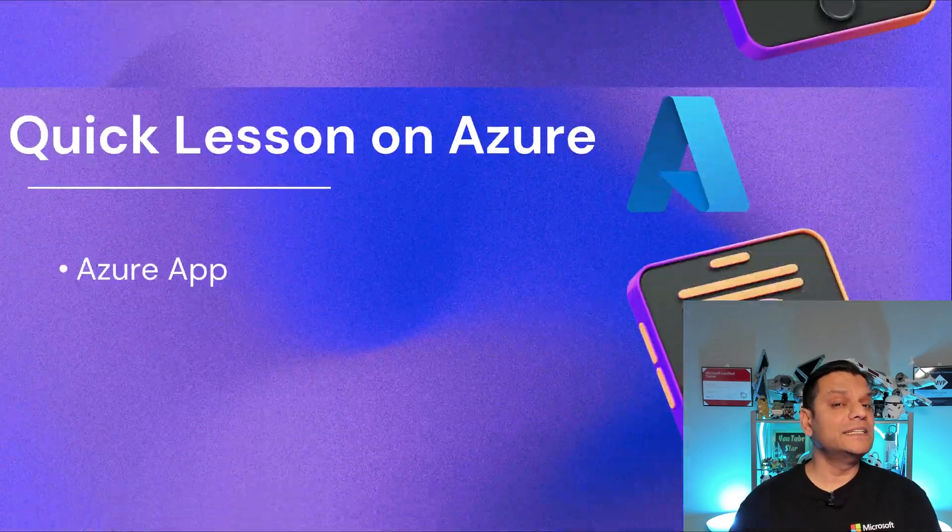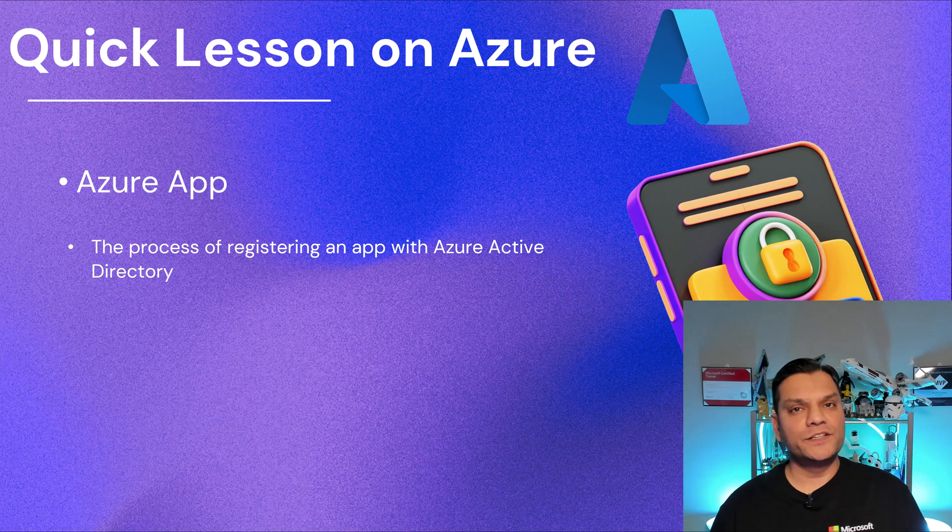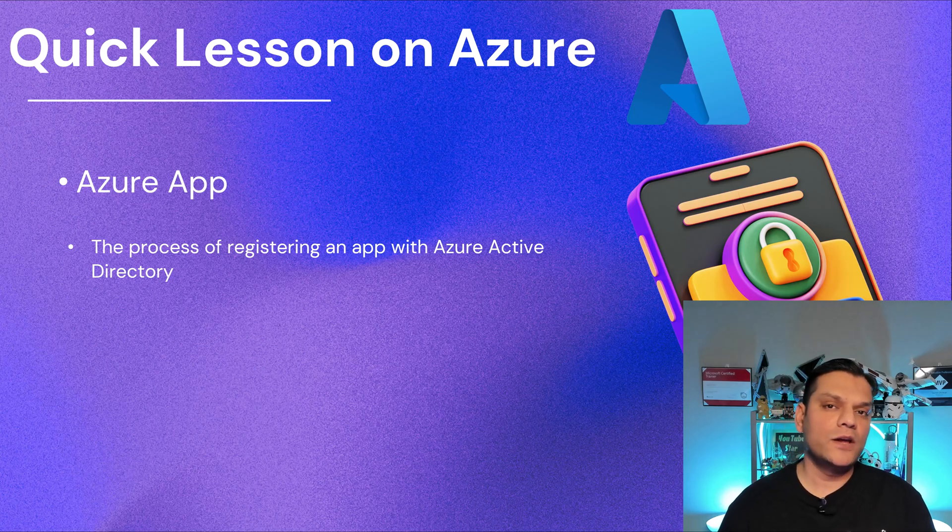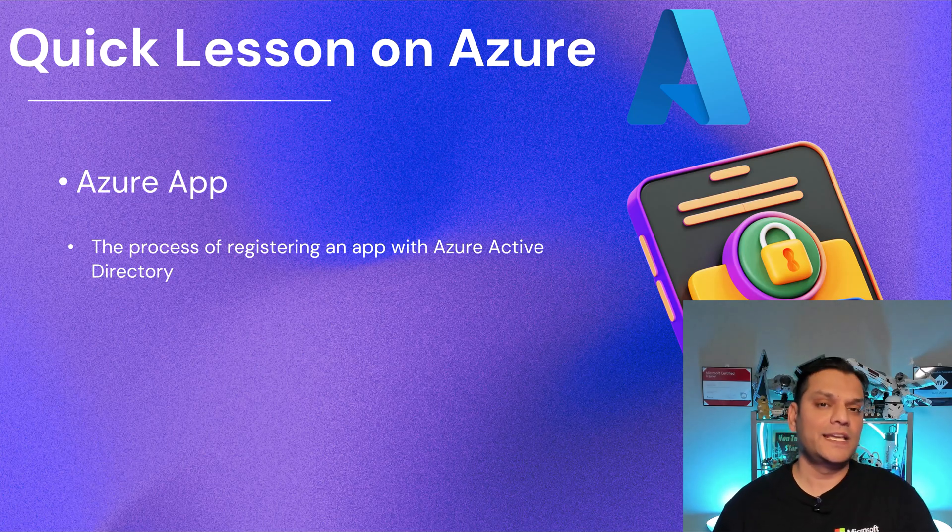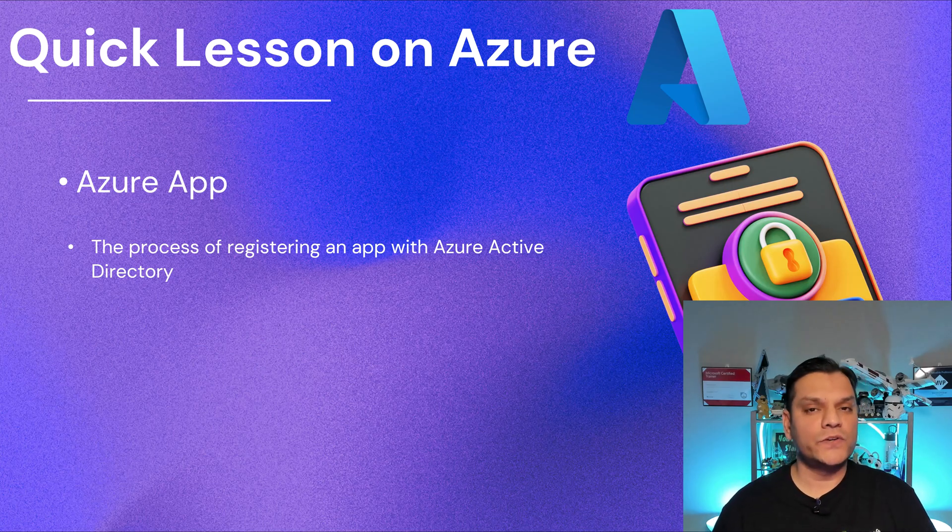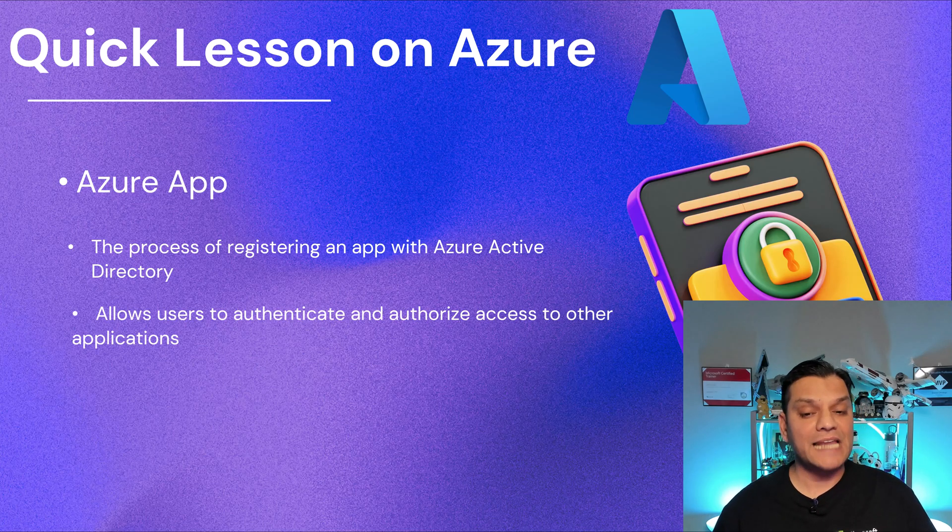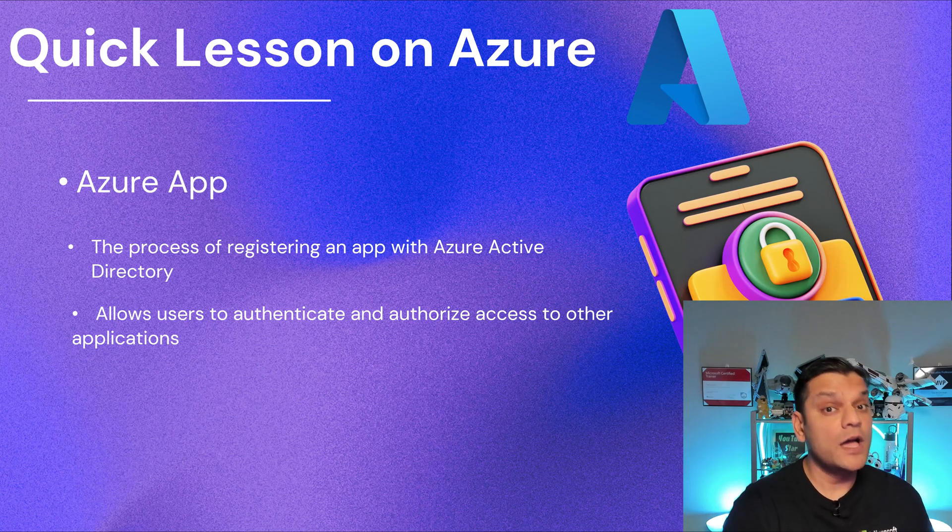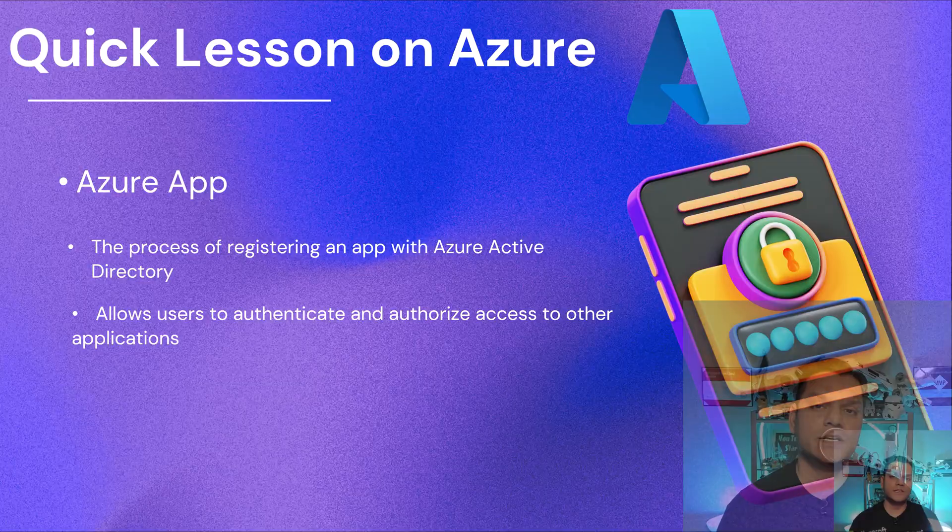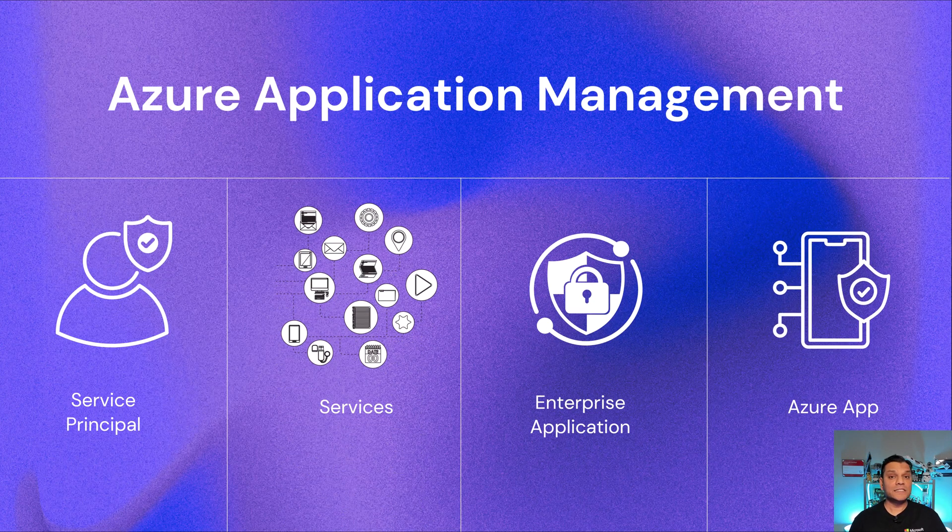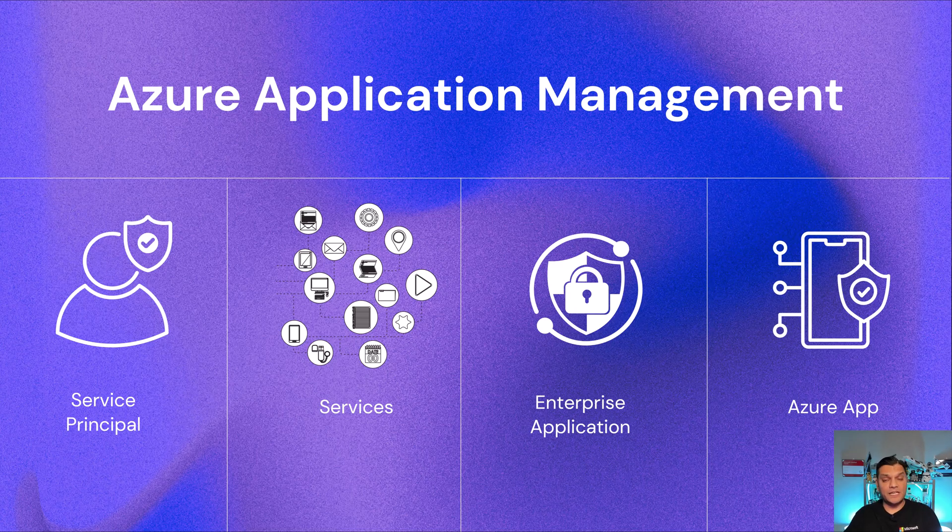So the last thing is the Azure app. This is the process of registering an app in your Azure Active Directory. And in our scenario, every time you create a Copilot agent, it does get registered as an Azure app in your tenant. And I'll demonstrate that to you. The main importance for an Azure app registration is this is what allows the authentication and the authorization of that Copilot Studio agent or its app across all the other services. So if you take a look at all of these Azure application management, this is how it works out. There's a service principal, there are all these other services that you want to talk to, there's the enterprise application and the Azure app.